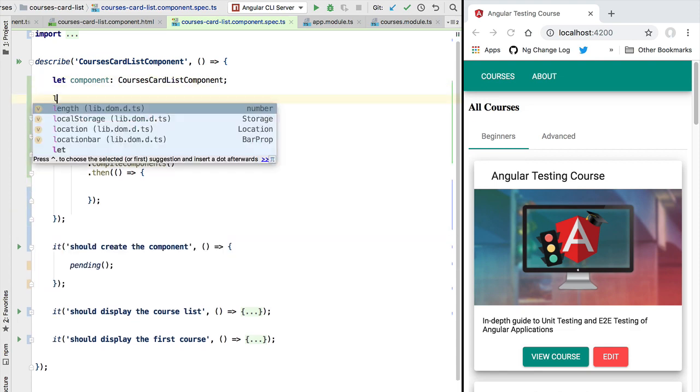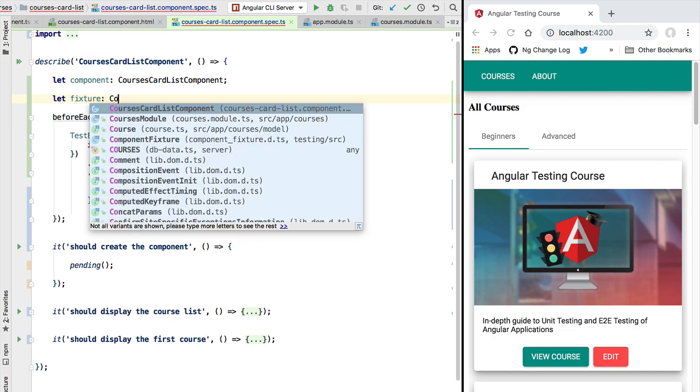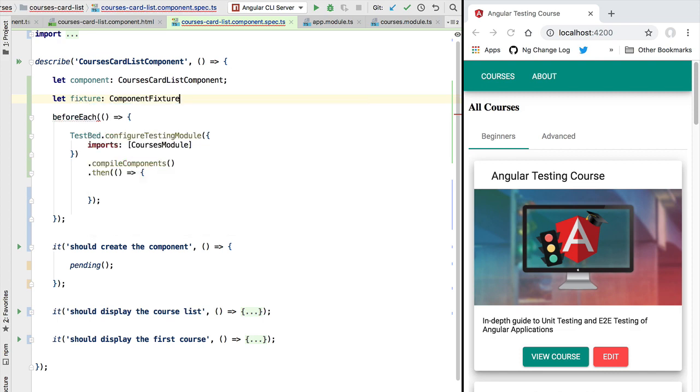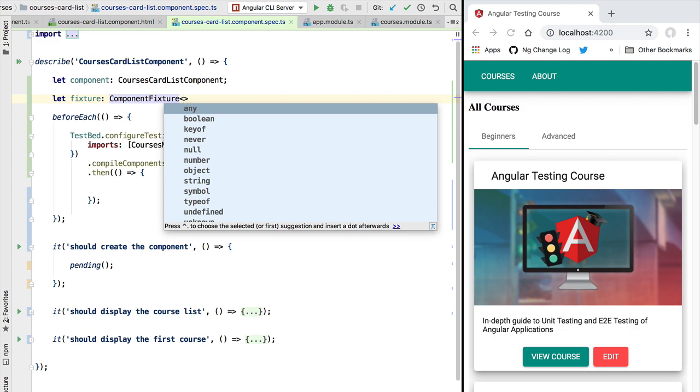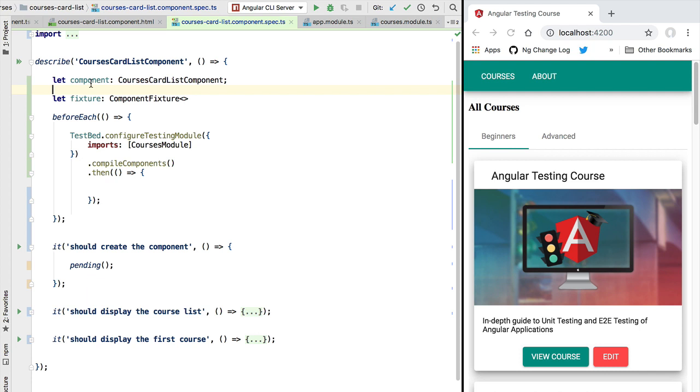In order to create an instance of a component, we are going to need a component fixture. So the component fixture is a test utility type that is going to help us to do some common test operations, such as for example obtaining an instance of the component, debugging the component, etc. The component fixture type takes here a generic parameter type that is going to be the type of the component itself.